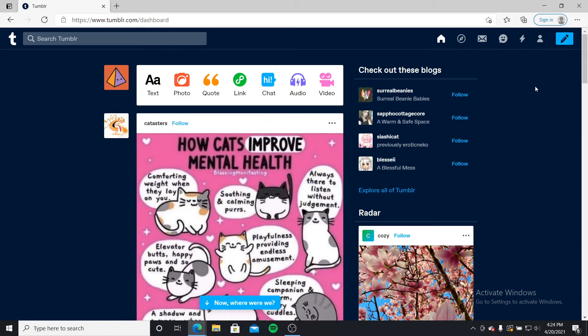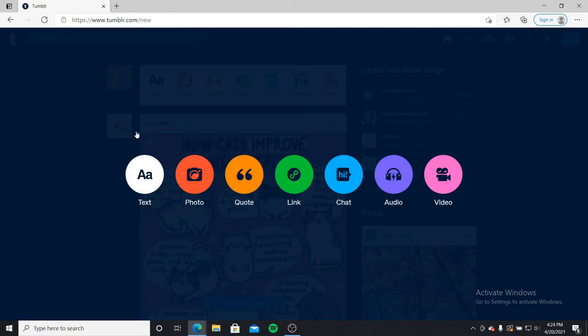Now, create a new post using the text option by clicking on this pencil icon in the upper right corner. Choose the text option from the display.